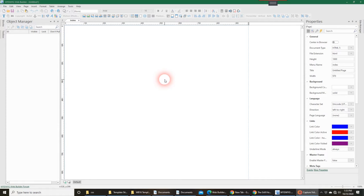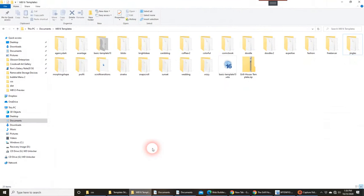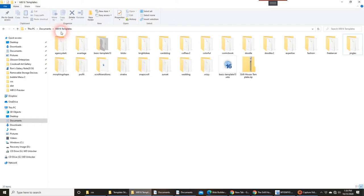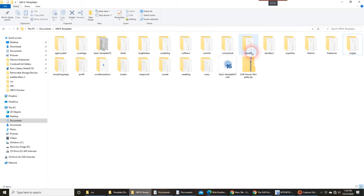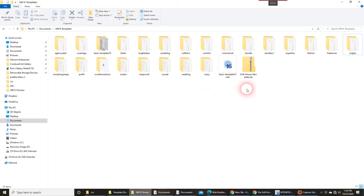You can certainly download it to your desktop or wherever you'd like. In my case, for this example, I created a folder in my documents. I just simply labeled it WB16 templates and I've saved all the templates. Many of you see in here are some of Pablo's templates, and this particular template is one that I've created. It's called Grillhouse.